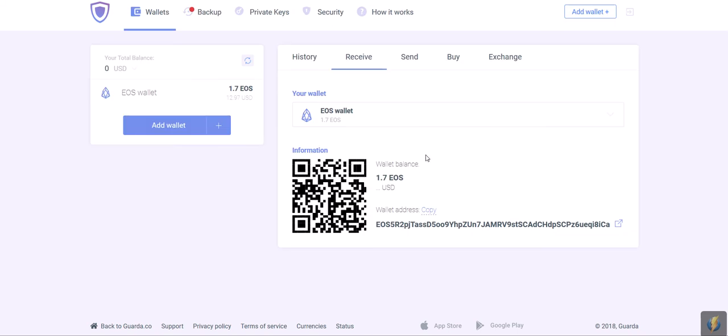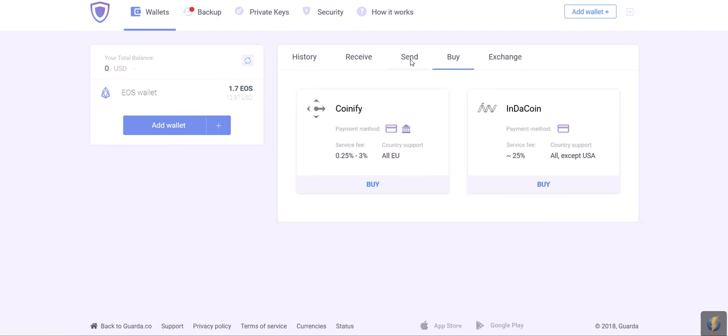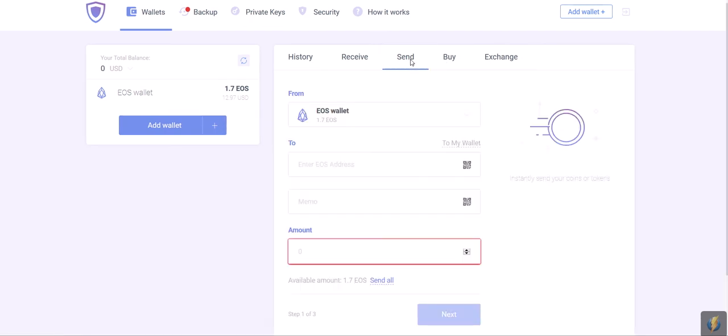Here is your Guarda multi-currency wallet with the EOS wallet inside. You can take a look at those tabs. Not all of these options are available for EOS so far, but if you add another wallet to the existing one via this button, then you can exchange, buy, and send your cryptocurrencies.